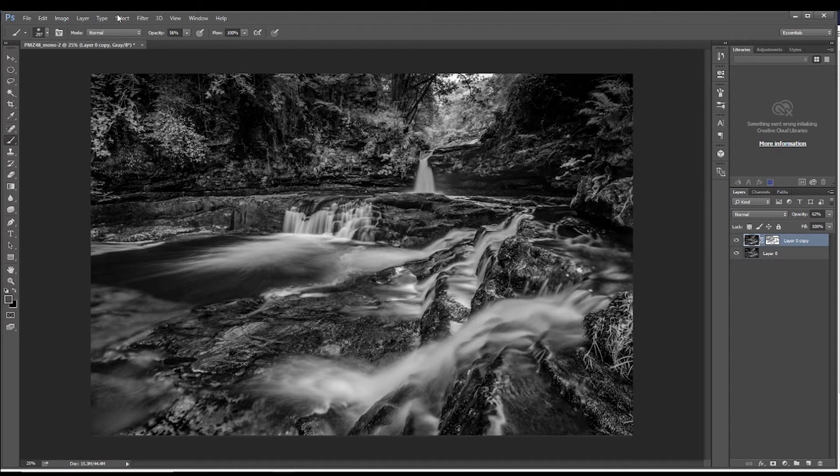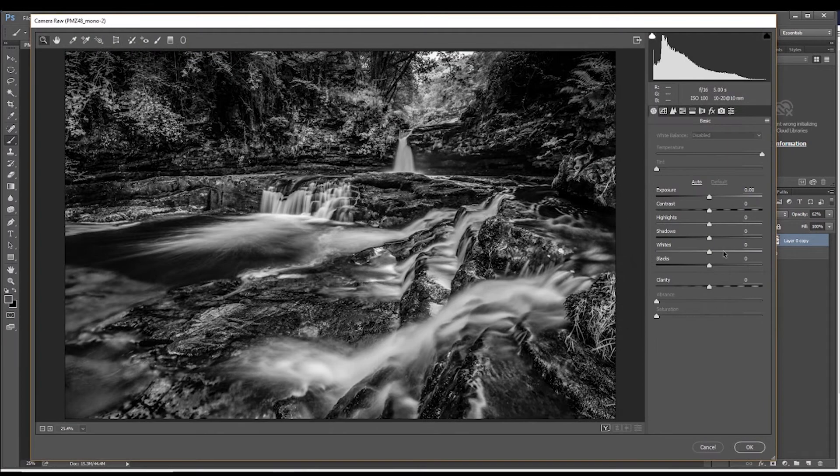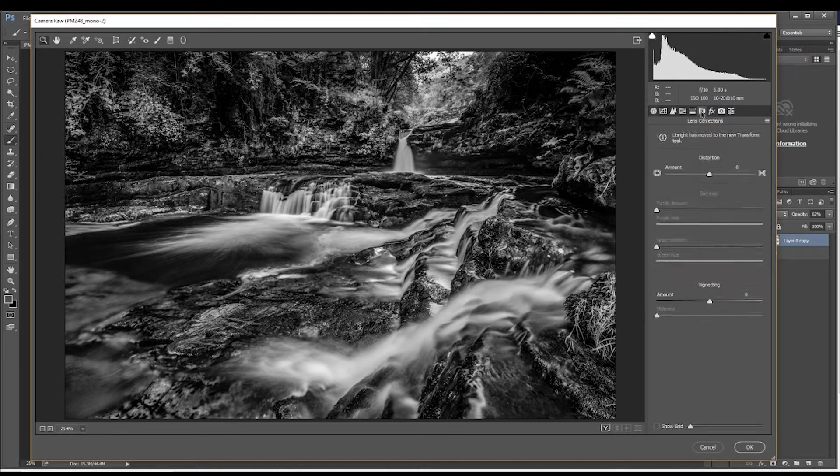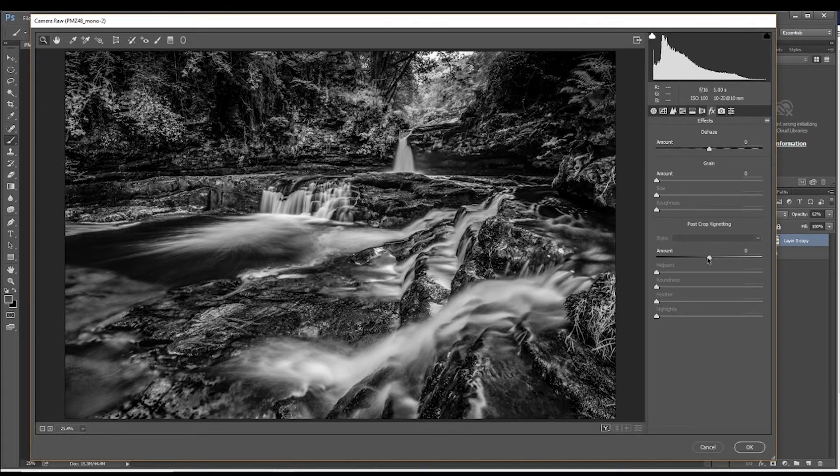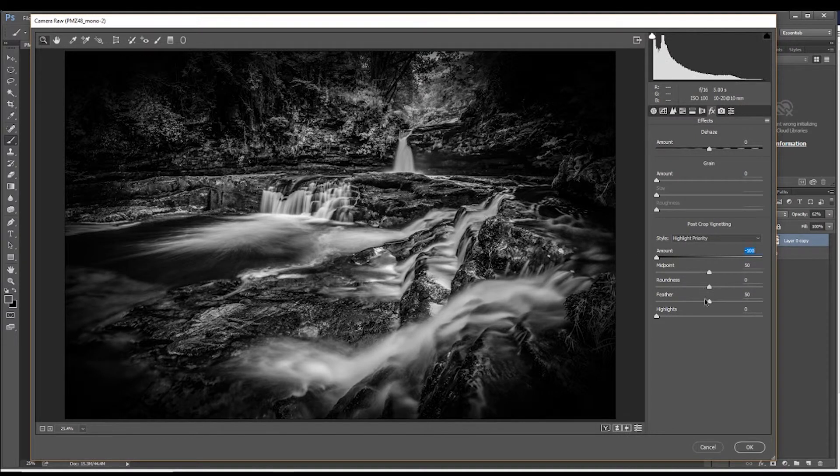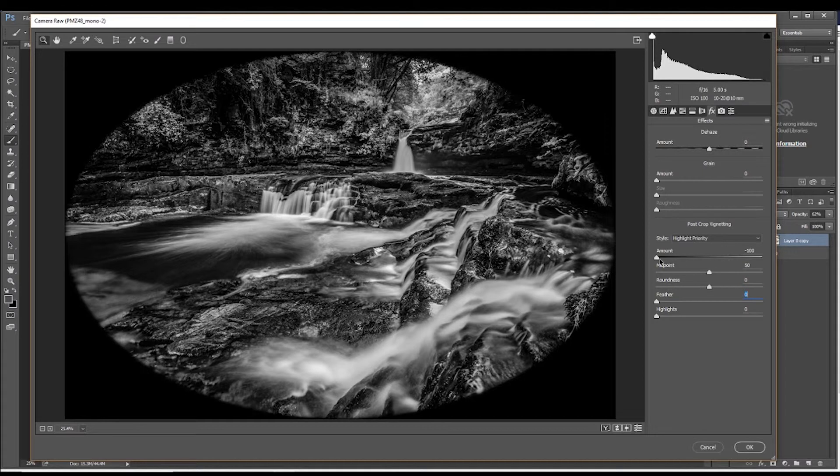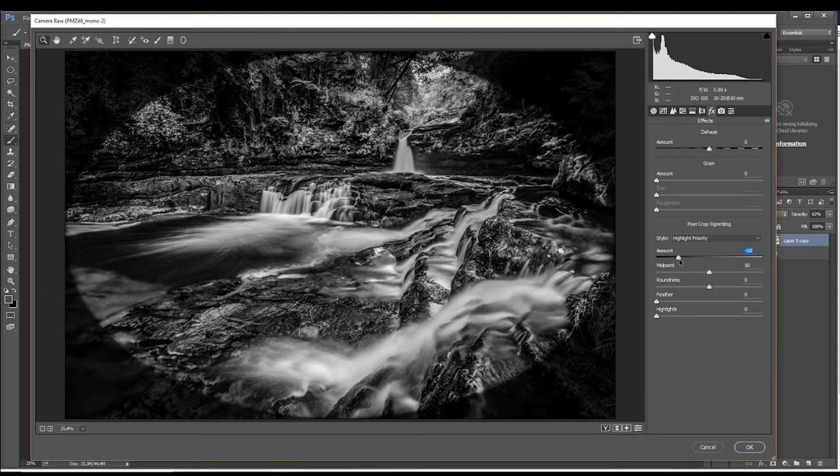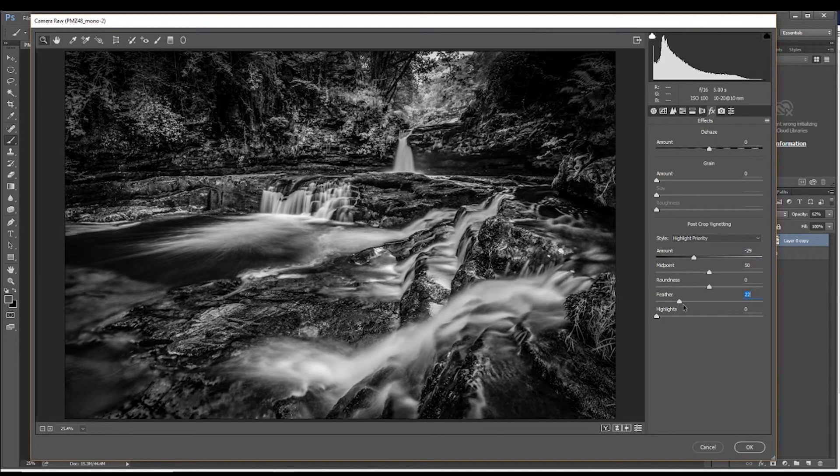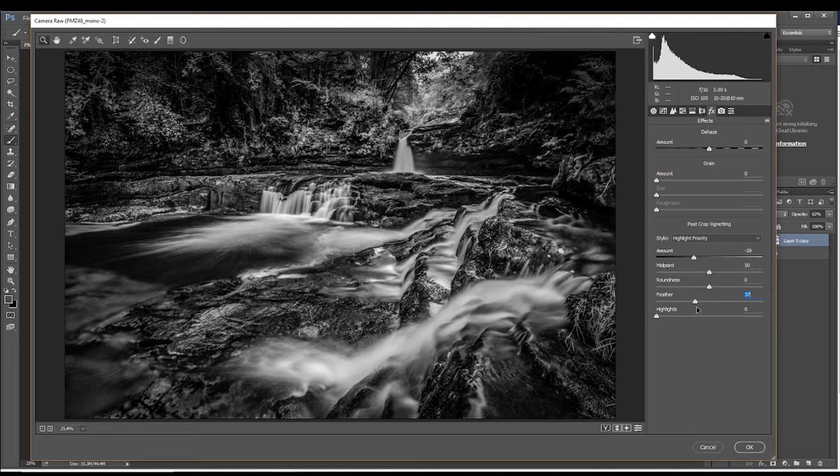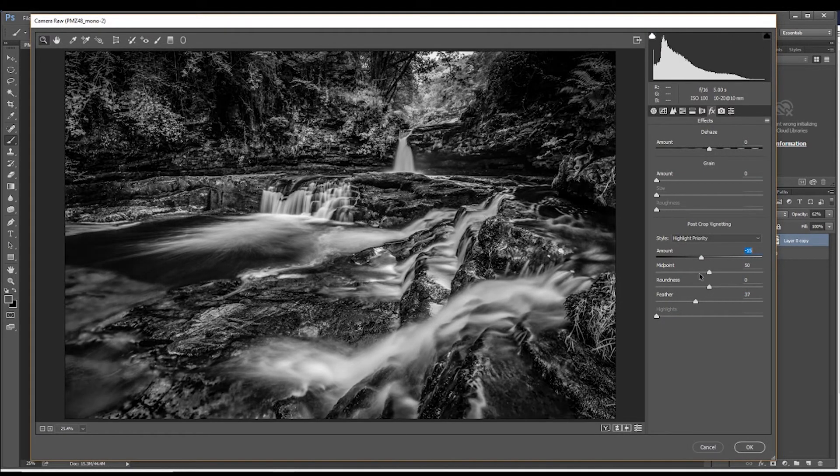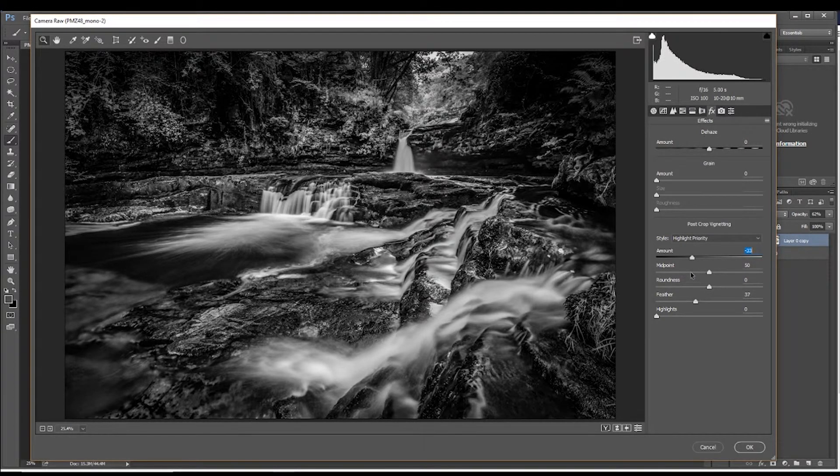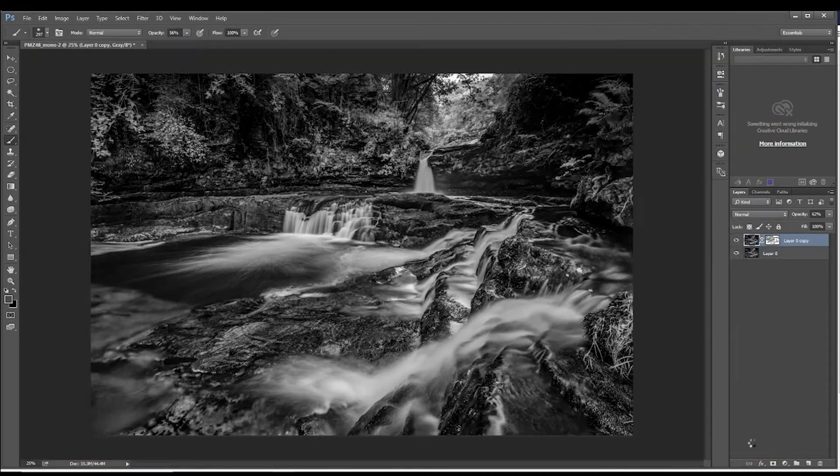So what we might just do here is come into filter, camera raw filter. And just come to effects and put in the vignette. Because it is black and white. And you really do need a vignette in a black and white photo. So that is at minus 100% amount and completely feathered to zero. So no feathering at all. So we'll bring the amount back to a nice sort of amount and then feather it back in. Up towards 40ish. And then we can just have a look at the difference between having it on and off. So we just want it to be in there. And we say okay to that.